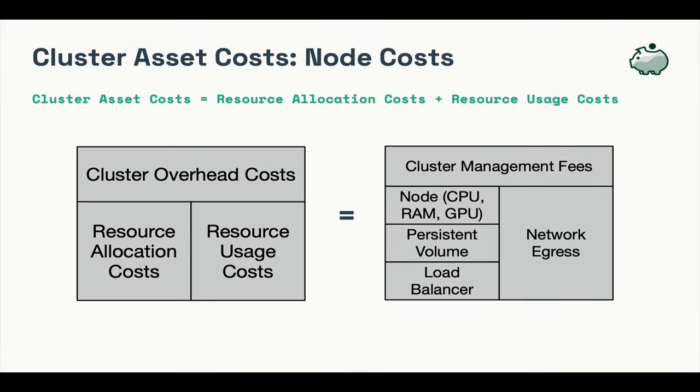The asset costs are the individual nodes and overhead that make up your Kubernetes cluster. These are the containers, pods, deployments, persistent volumes, whatever it is in your Kubernetes cluster. Resource allocation and usage costs generally contain the nodes CPU, RAM, operating system, and potentially GPUs. These are calculated by querying the Kubernetes API, cAdvisor, kube state metrics, and billing data. This is a simplification. Each of these breaks down much further in the open cost specification.